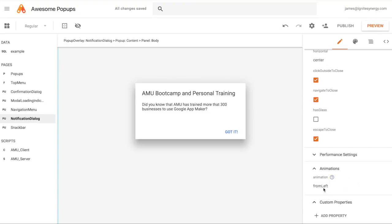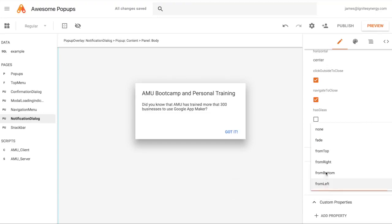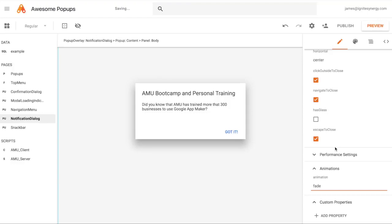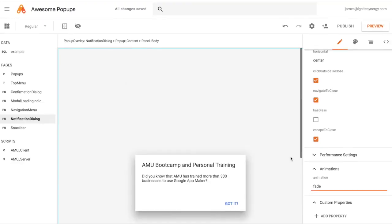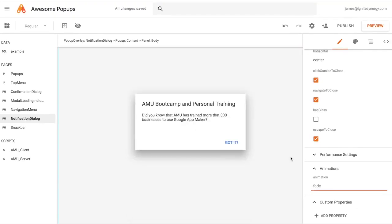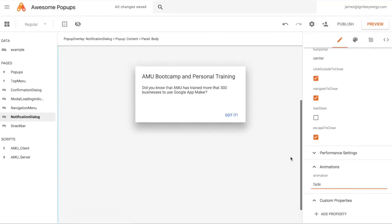The animations setting is pretty cool. You have a lot of selections — you can have the pop-up slide in from the left, right, bottom, or top. You can also just have it fade, which starts from the center and fades into view. That's really all there is to it — it's pretty straightforward.